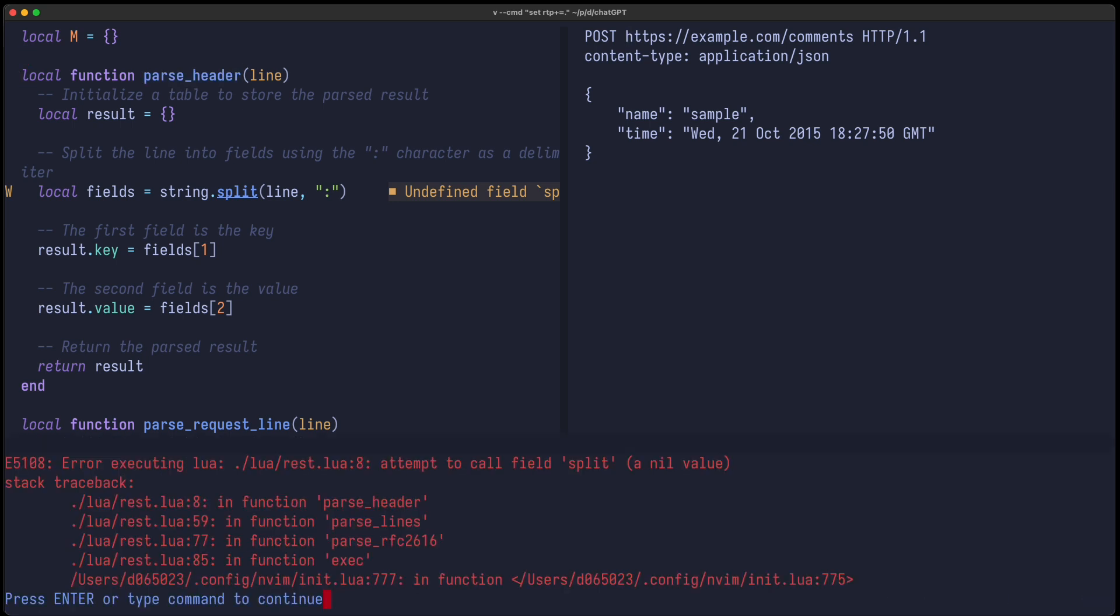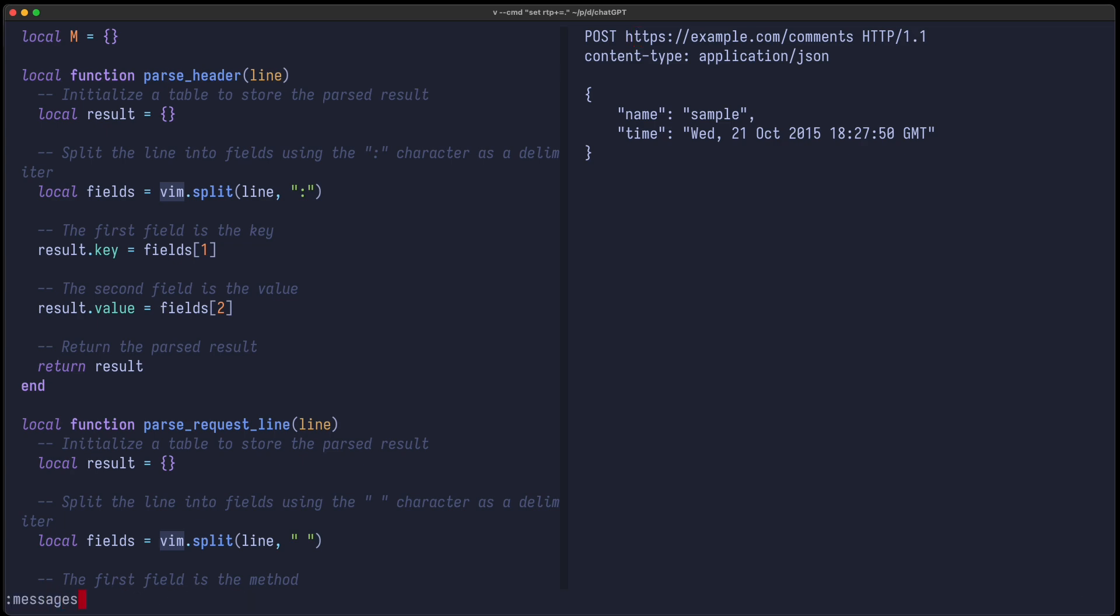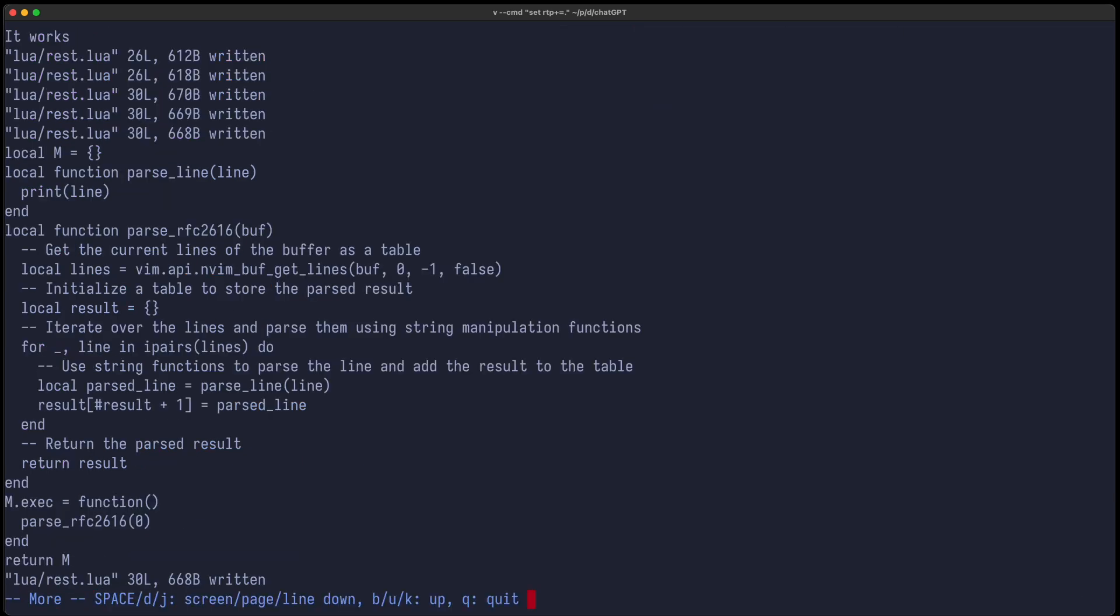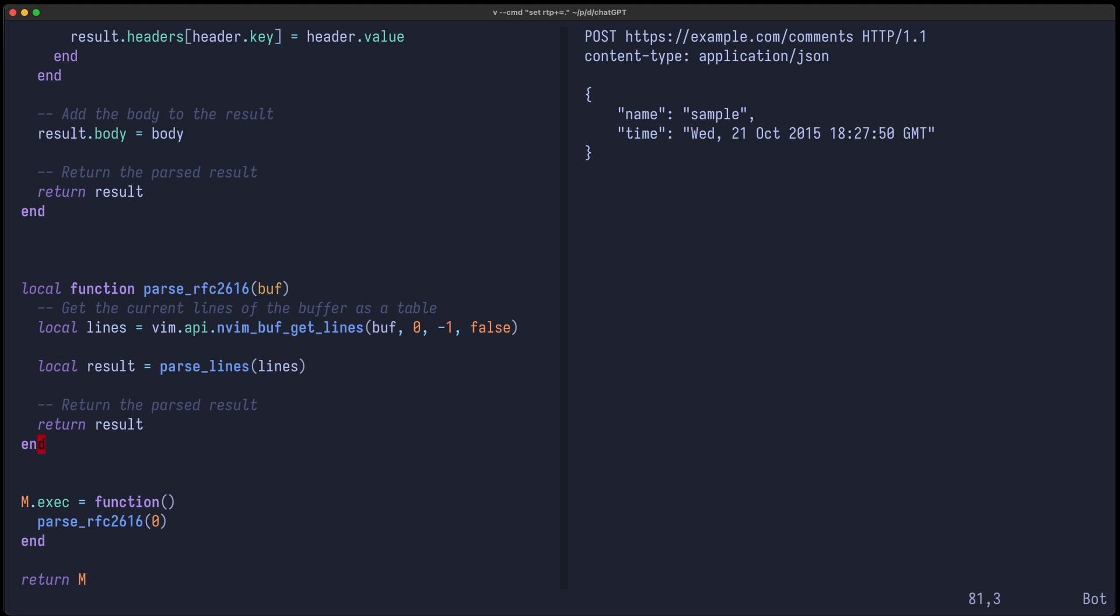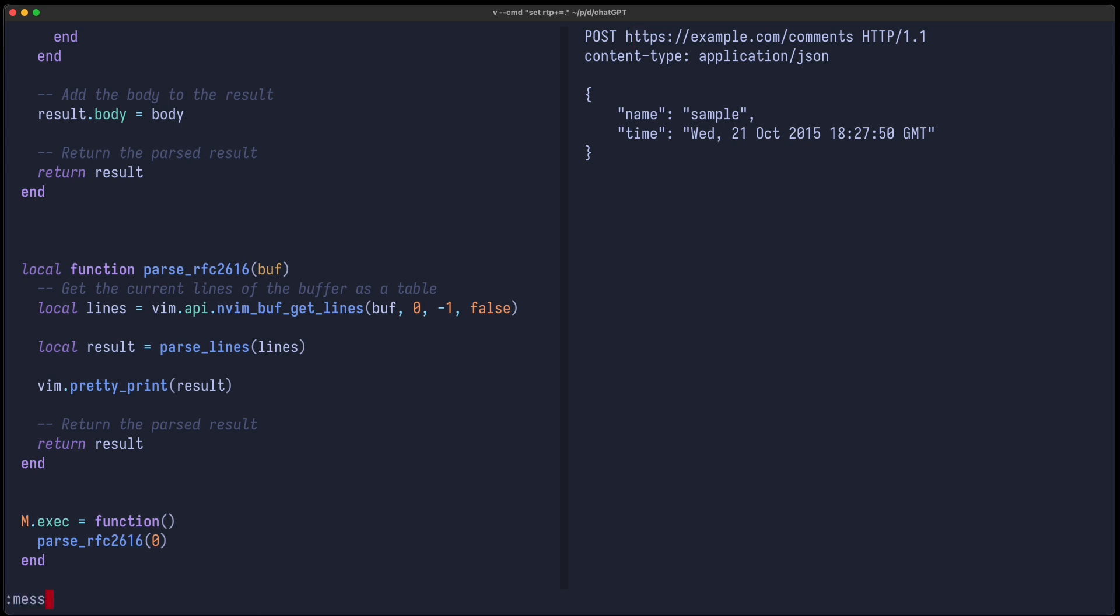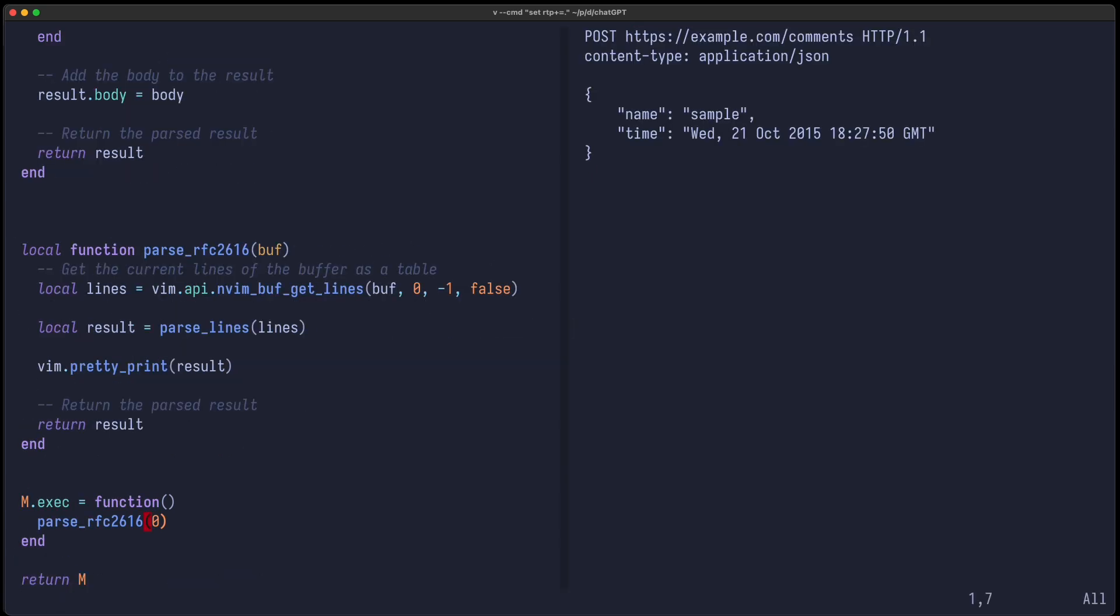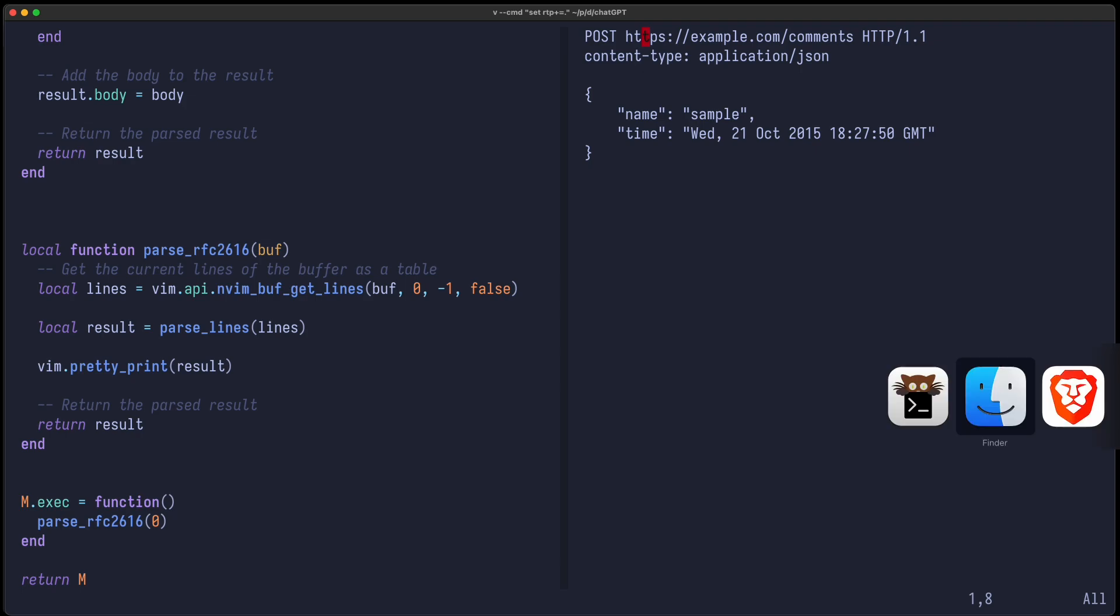Now again, split in line eight should be vim.split. Okay, now there's no runtime exception, which is a bit better. So let's see if we can print the result. So we can just write vim.pretty_print result. Let's just call messages clear and now let's try it again. And now you can see we get the body, we get the headers, and we get the request line with method POST and the correct URL. So that looks quite nice.